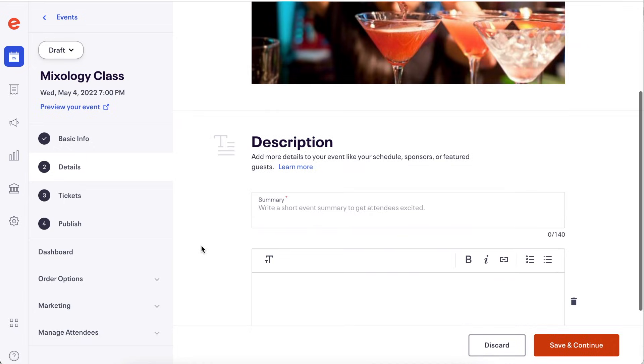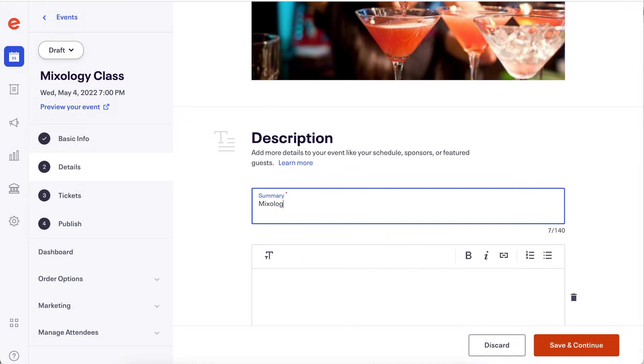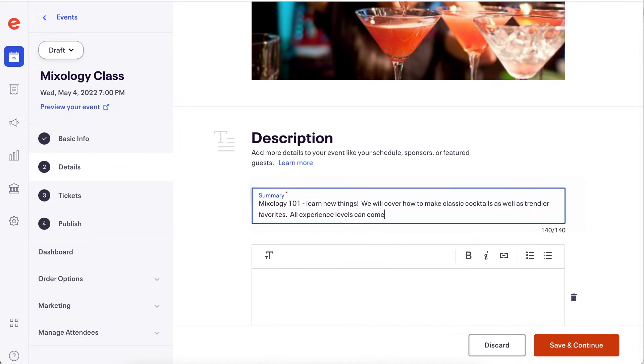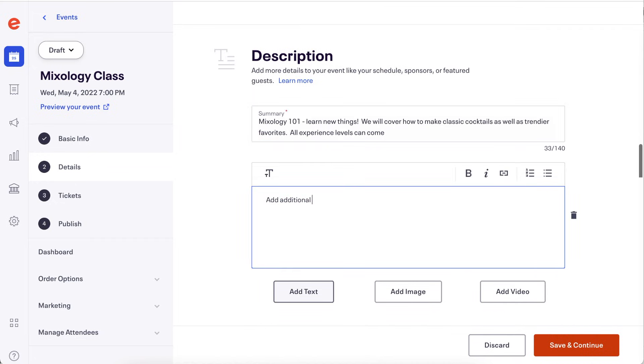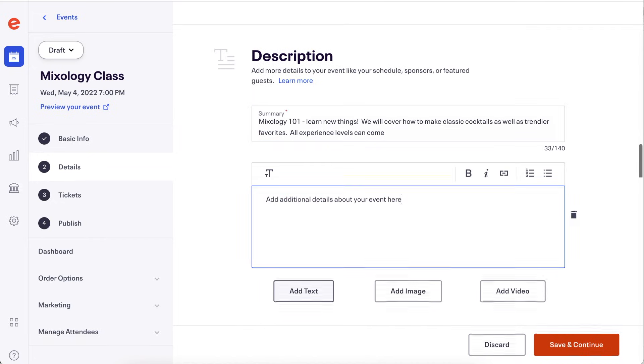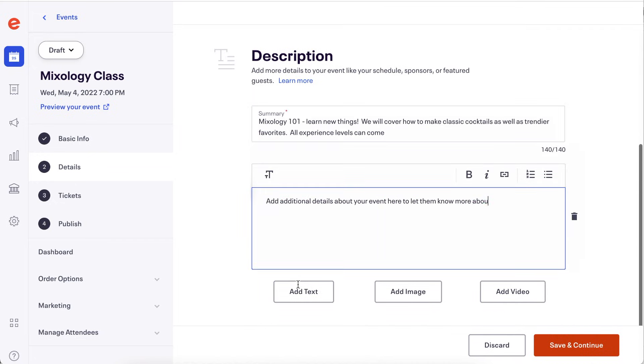Add a summary and description of your event. This will show up on Eventbrite discovery pages and in Google search. You can add additional text, images or video boxes by clicking the relevant buttons below.